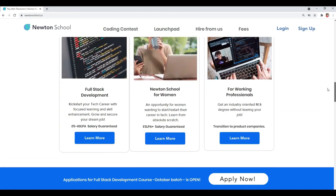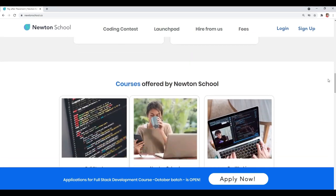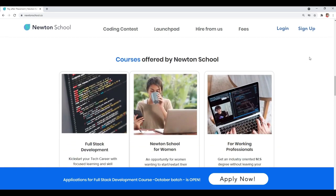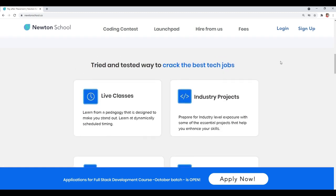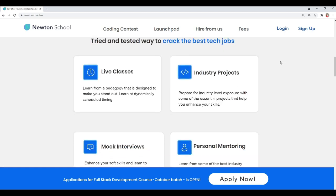Newton School is a platform which prepares you for your career in tech. It has courses designed for working professionals, freshers, and even people with no tech background. Newton School will first train you for six months and will help you become an amazing full stack developer.